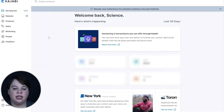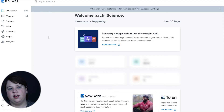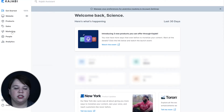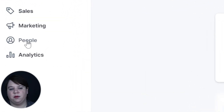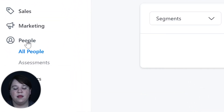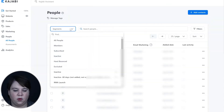Today I want to show you how to refund someone's purchase within Kajabi. Here is my Kajabi dashboard. If we want to refund someone's purchase, we want to go under the People tab and find the specific person whose purchase we're trying to refund.